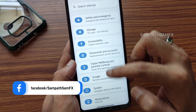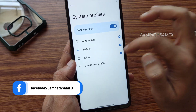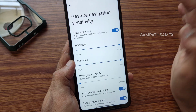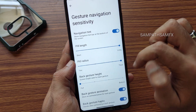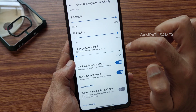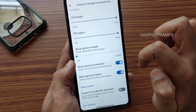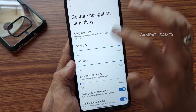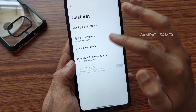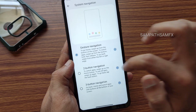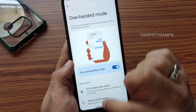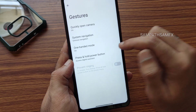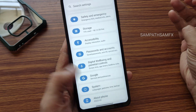Under system navigation, gesture settings allow you to increase pill length and radius, gesture height, animation, haptic strength, left and right sensitivity, and navigation hint. You can also switch back to three-button navigation. One-handed mode is also working fine.